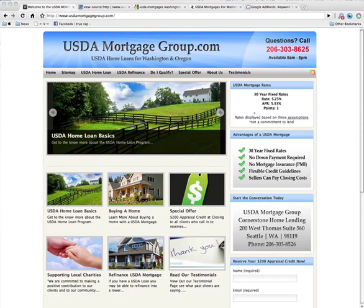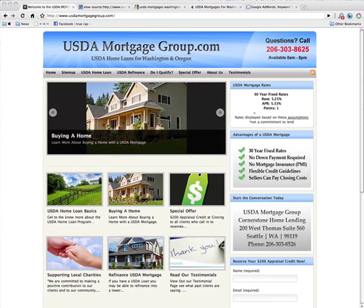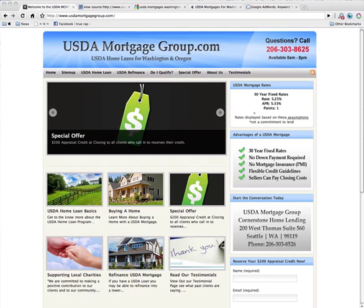USDA Mortgage Group is a website built by Coalition Technologies, but not yet fully search engine optimized, so I'm going to go over a few things that you can do to help optimize a website like this.